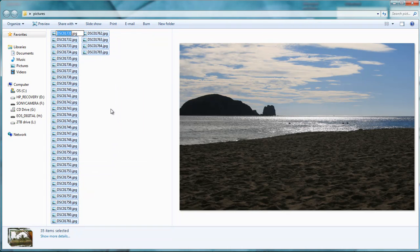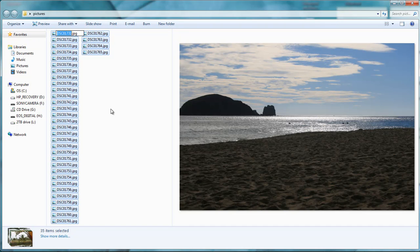Now you can type in any name you want. In this case you can tell it's the beach. So we can say the beach and then just click enter.